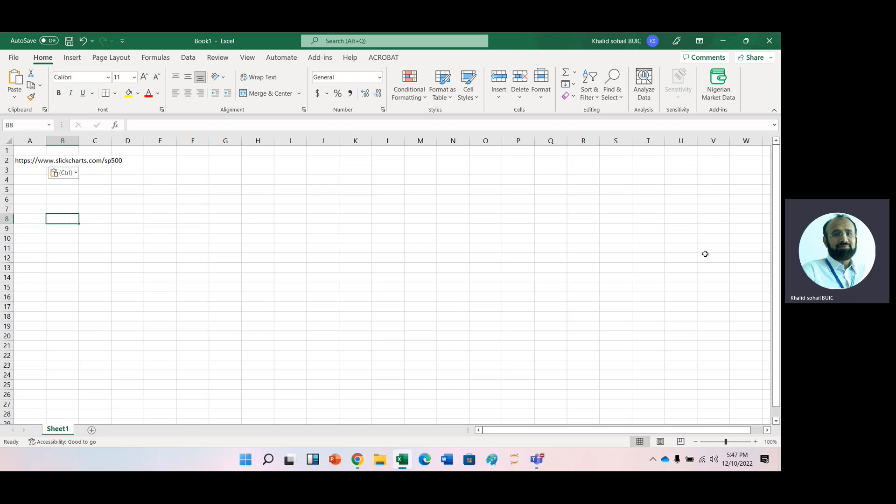The only requirement is that you have genuine Excel 365 and you have ticker list. To get the ticker list of Standard & Poor 500 companies, we have this link.